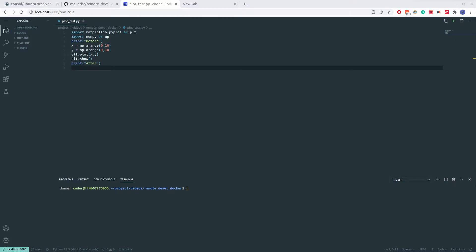In a previous video, I went over Code Server, a Docker container that allows you to write code in a VS Code environment through a web browser, allowing one to easily develop on remote servers.